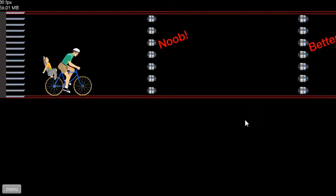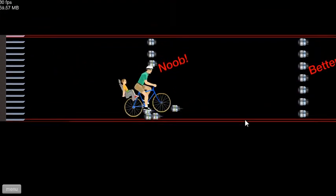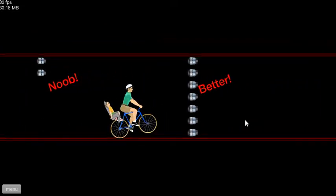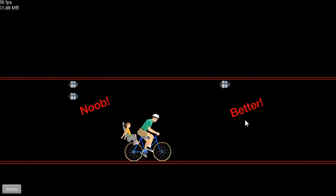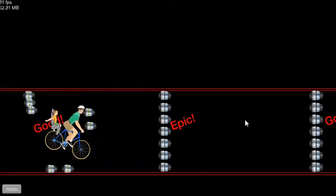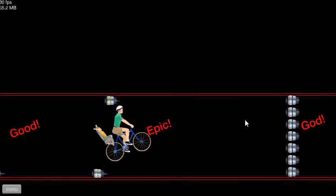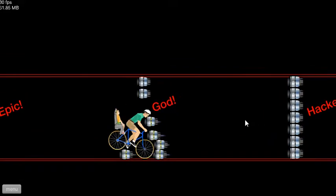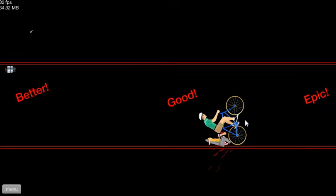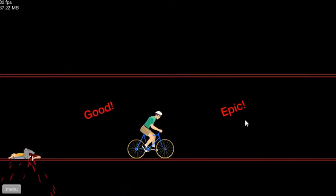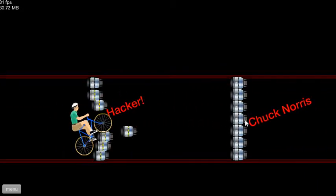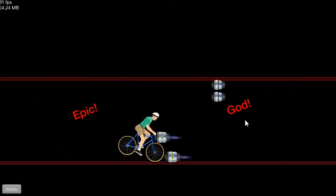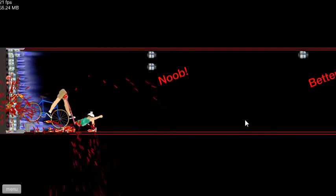Noob. They ain't got nothing on me. Okay. Still ain't got nothing on me. God, yeah! See you later, boy. Hacker? I'm not a hacker. I'm a hacker.